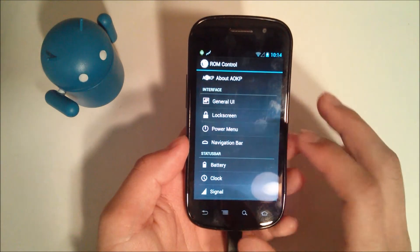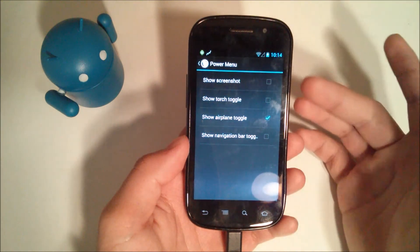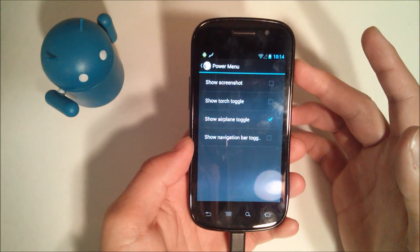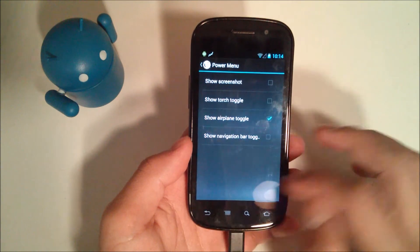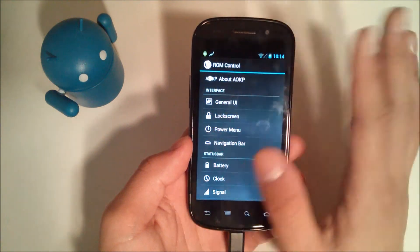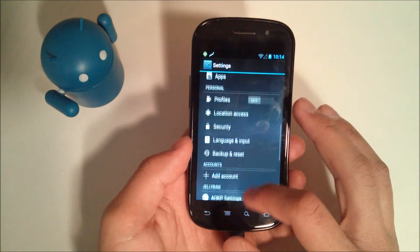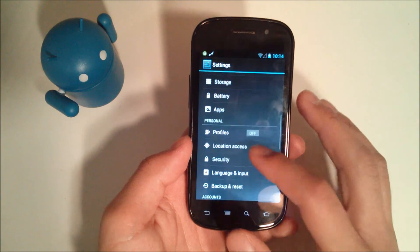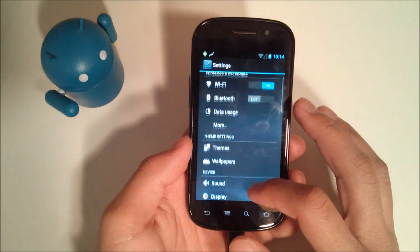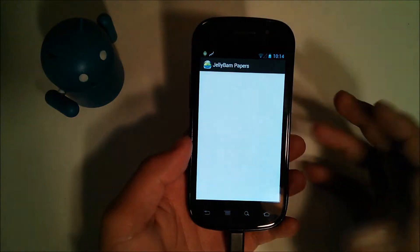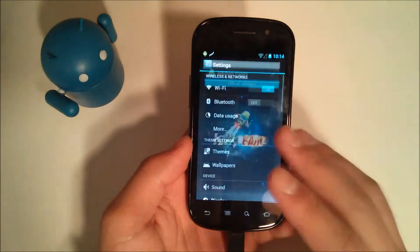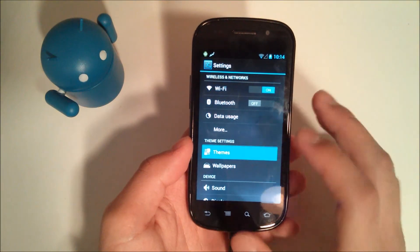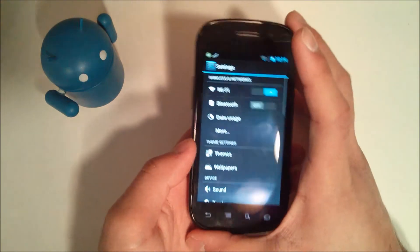So power menu, you can change which options come up when you hit this, when you get to this menu, and then just in general and about AOKP stuff. You have profiles like CM10 comes with or CM10.1. You got your wallpapers, which I already took a quick look at and how to install. And then you just have your themes.